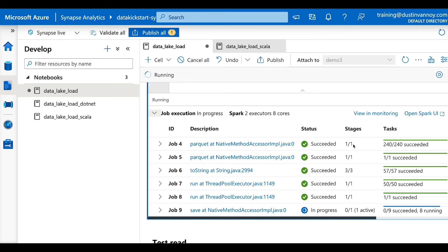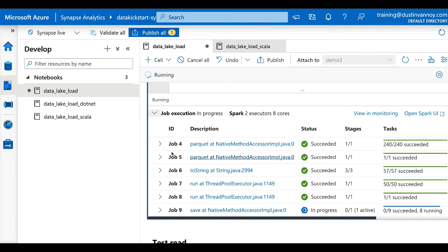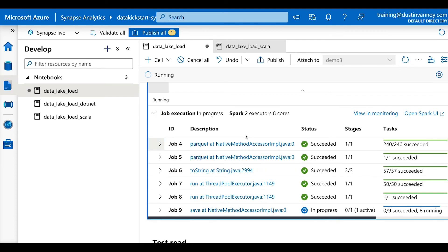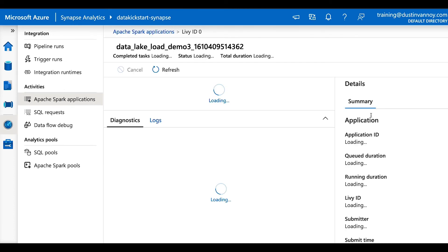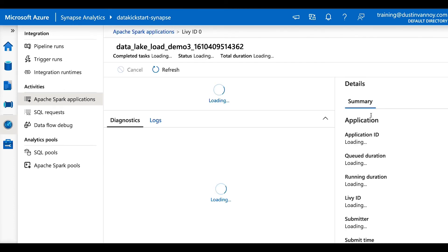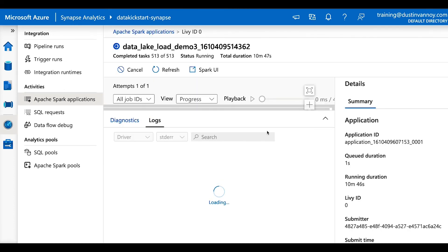And then it's broken into much larger stages and we can see most of it's done. It's working on this save command, which has nine different tasks to it. And so, if we want to see a little more detail, we can continue to click in here, or we can click on view in monitoring, which will take us to the synapse analytics monitoring for Apache spark.